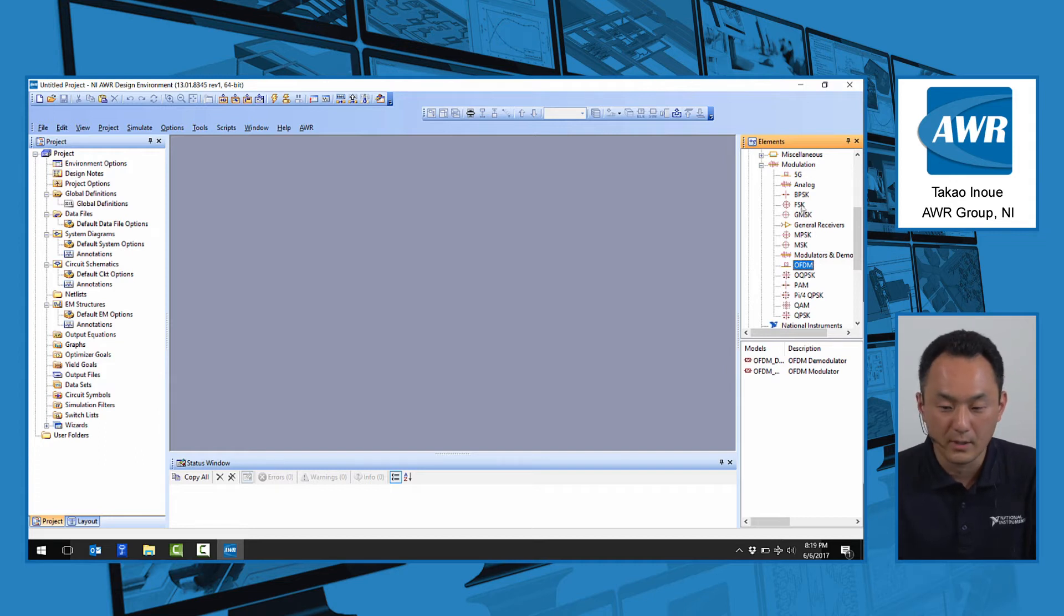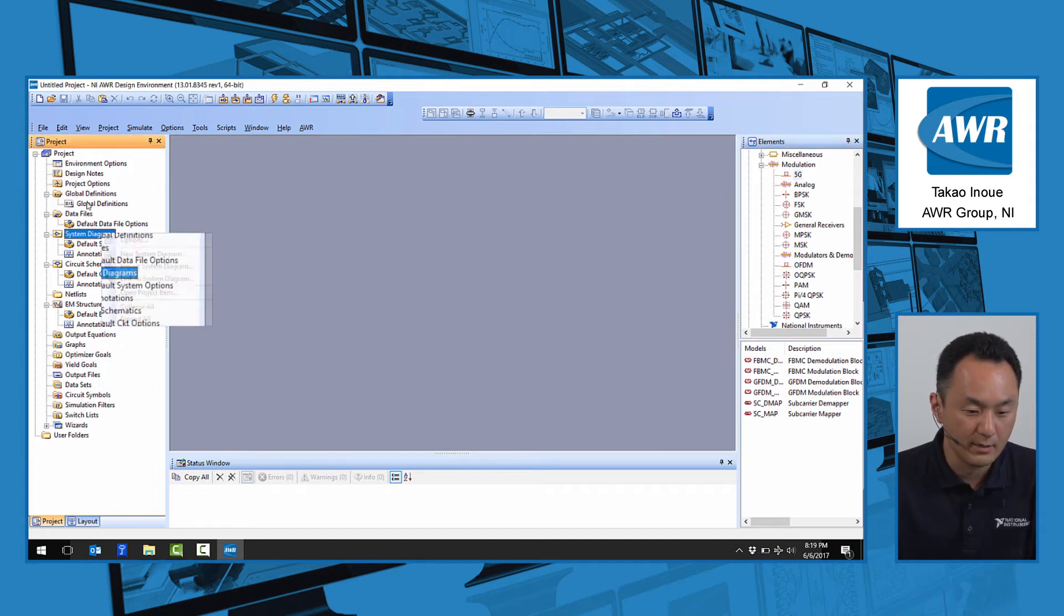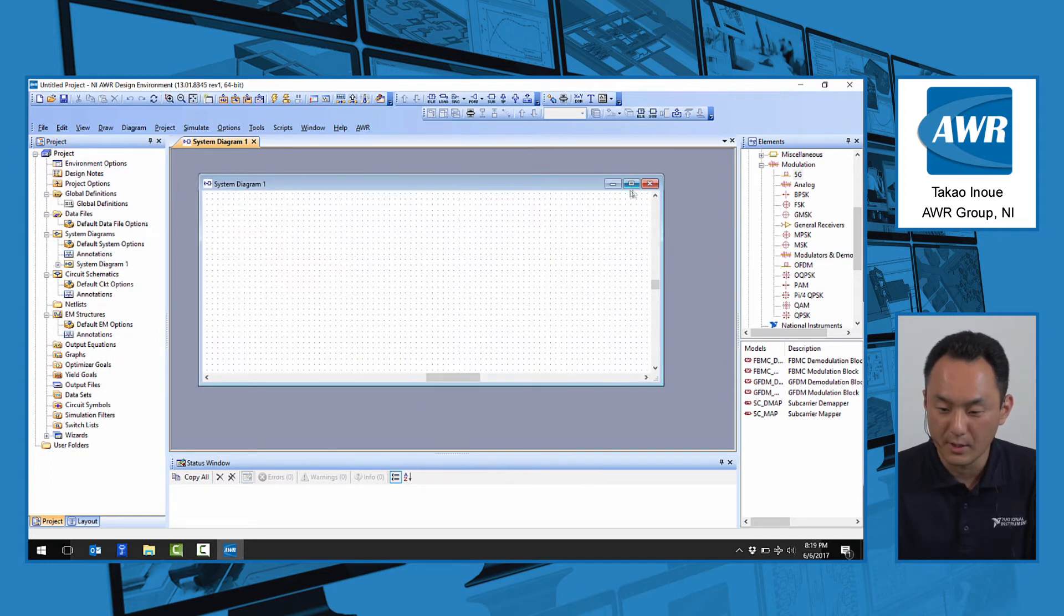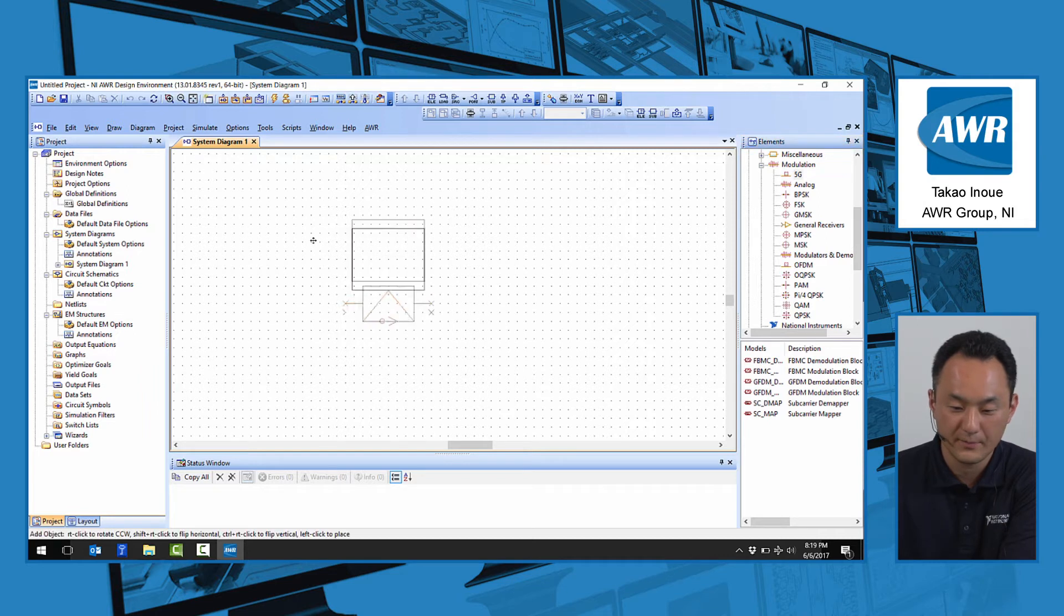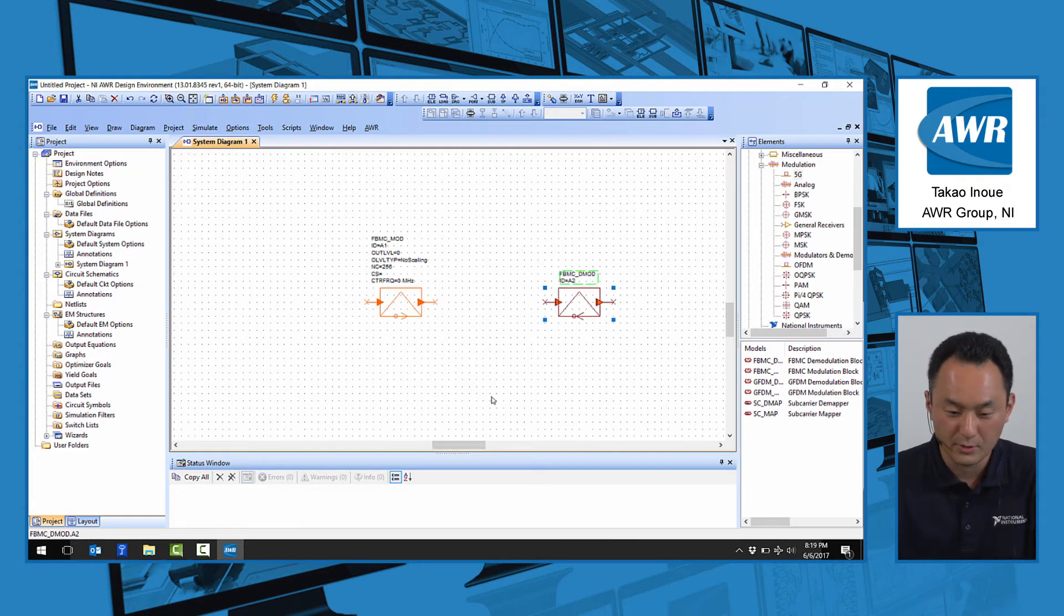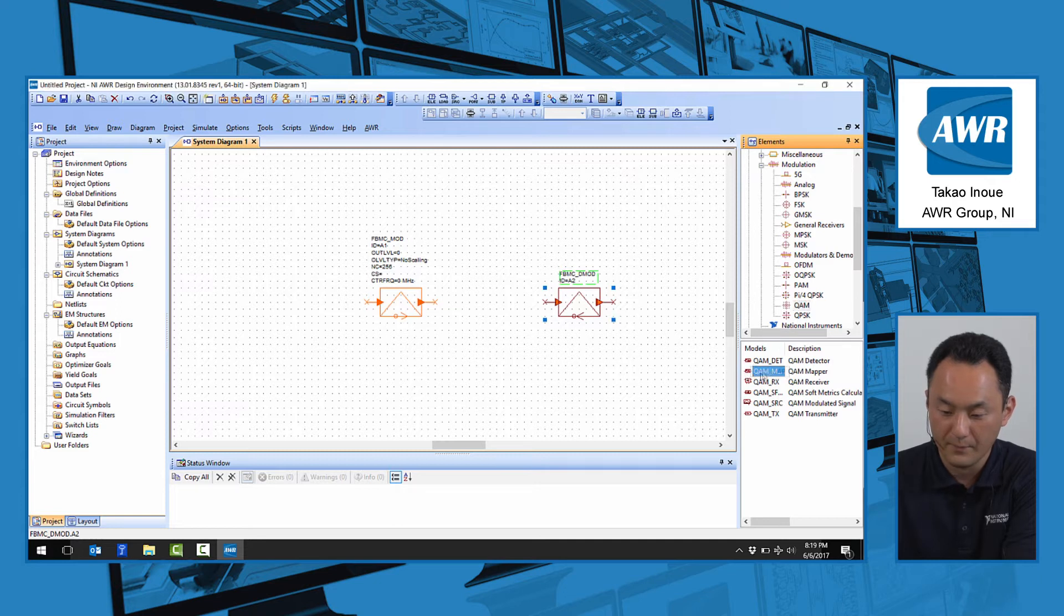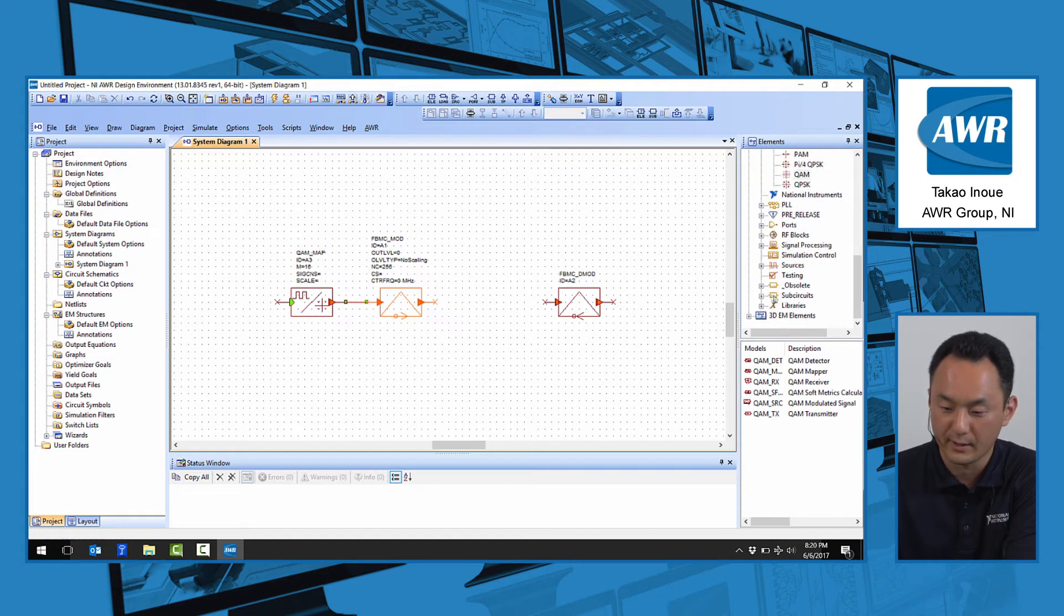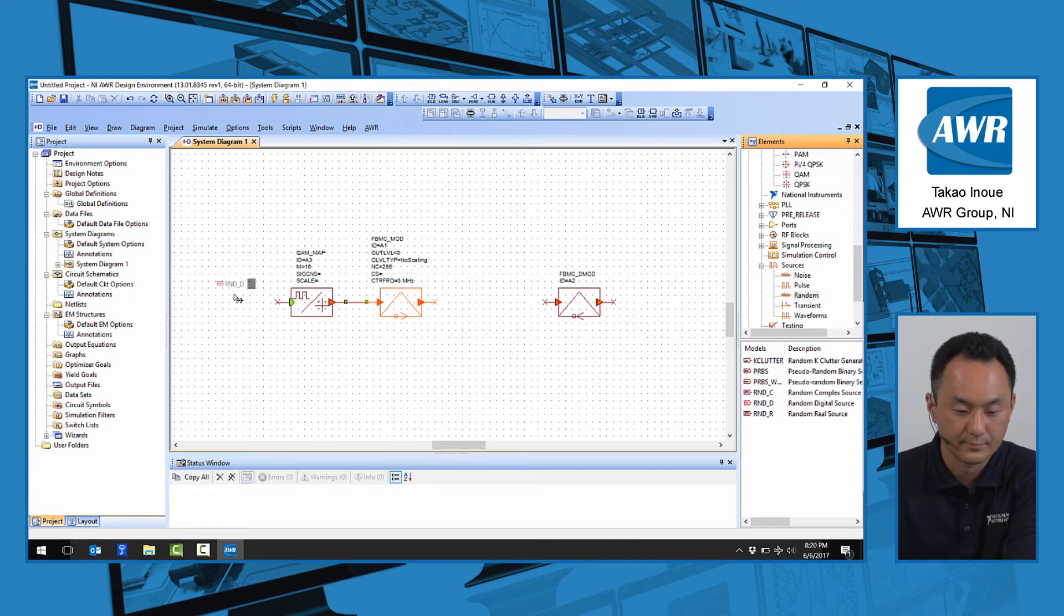Let's set up a link with the 5G FBMC waveform using the system diagram. We're going to drop the FBMC modulator and FBMC demodulator. We'll drive this FBMC modulator with a QAM modulation, so we'll put the QAM mapper and drive this with a random digital source from the source library.